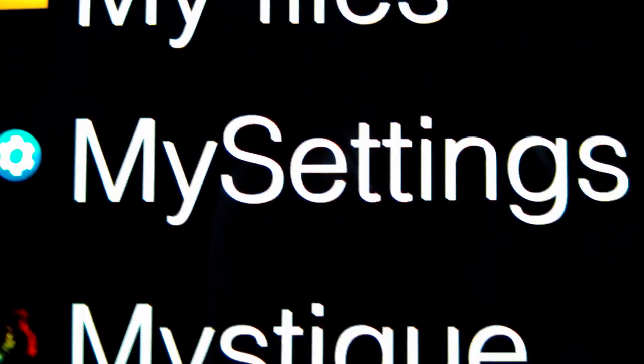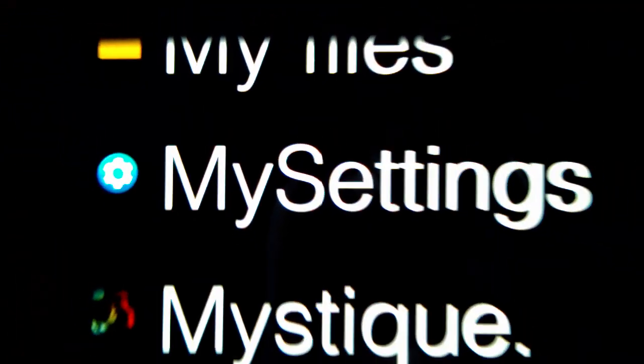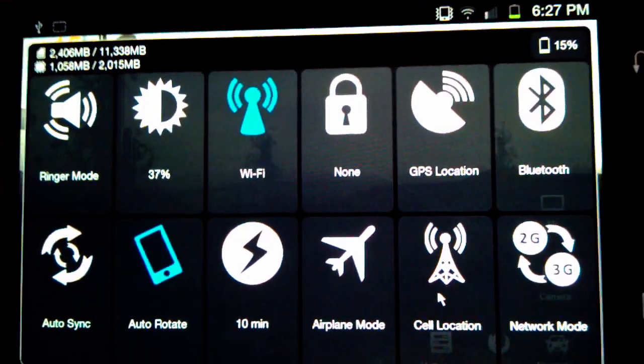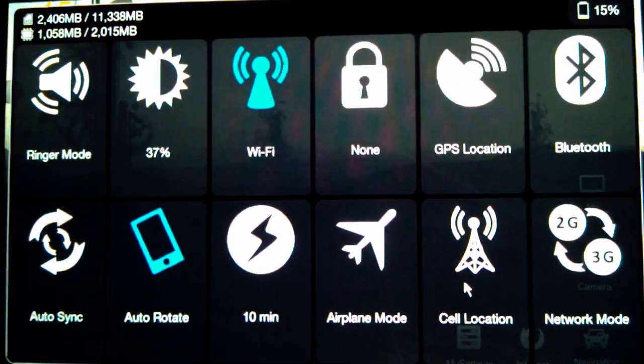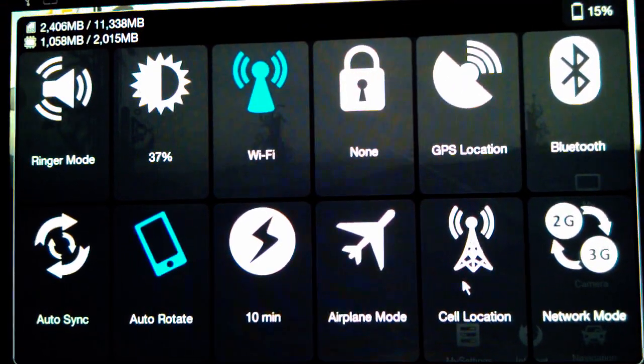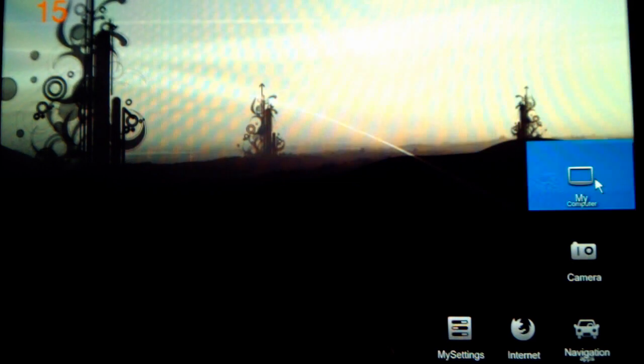This is another app called My Settings. It's pretty good—on any screen you're on, if you just long press the home button and then go to My Settings, it will come up over that. It controls most of your general settings.